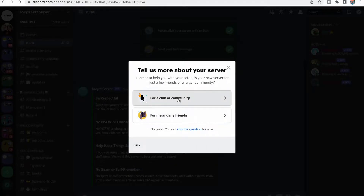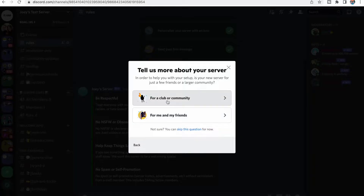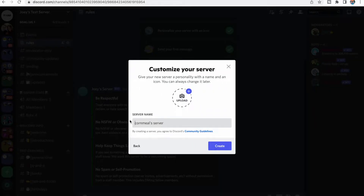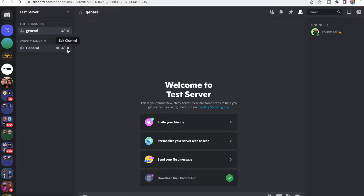You'll click on that and then Create My Own. Then it says for a club or community, or for me and my friends. This is where you decide whether you want a large community of people or just a small group of friends. For this one, we're just going to choose this option, but it really doesn't matter. This is where you're going to name it — we'll name it Test Server. You can skip the icon picture for now. We'll create this one, and from here you'll have your server.